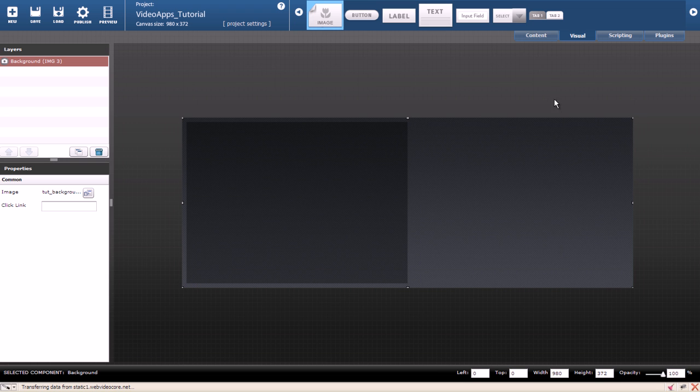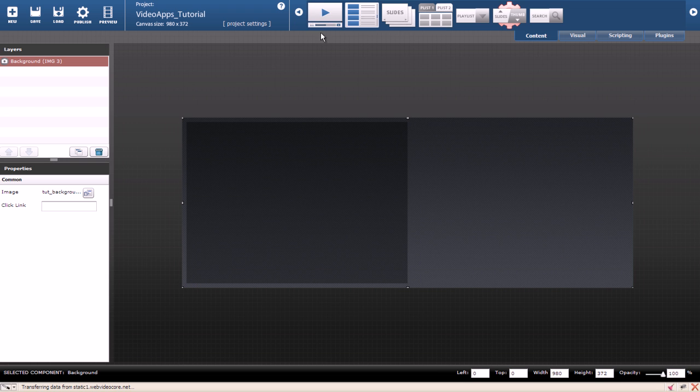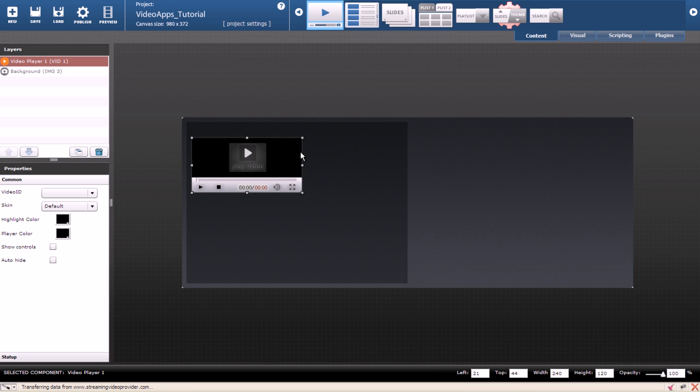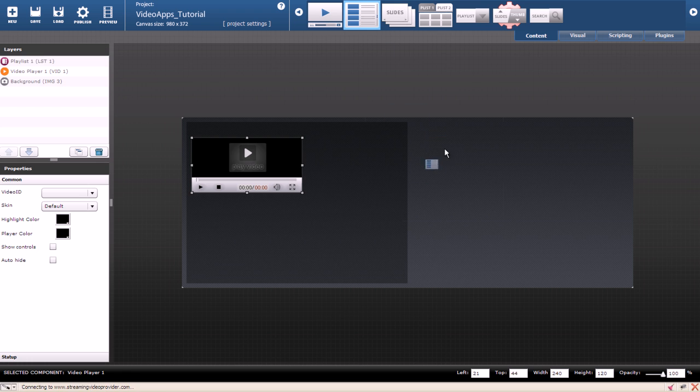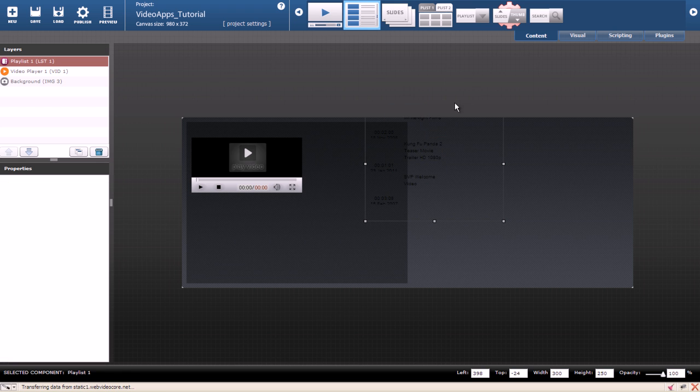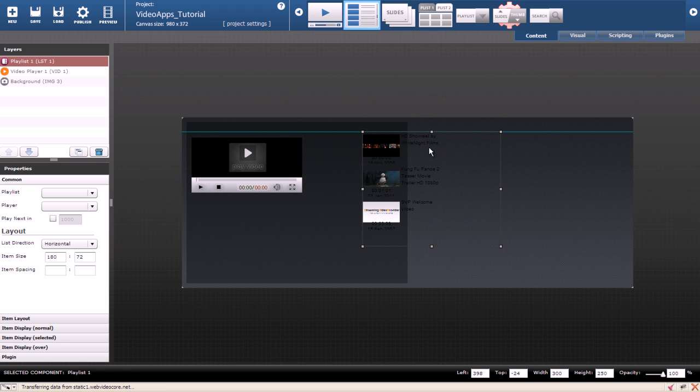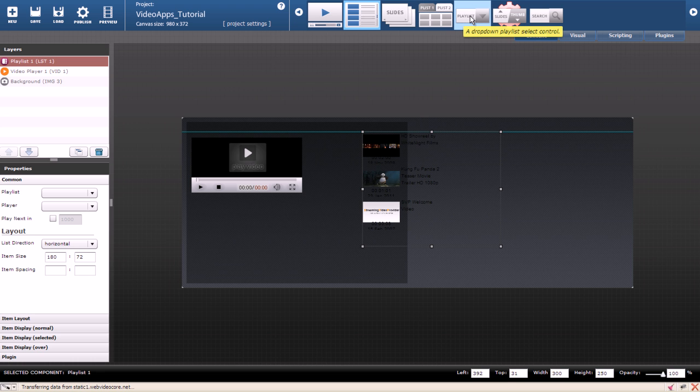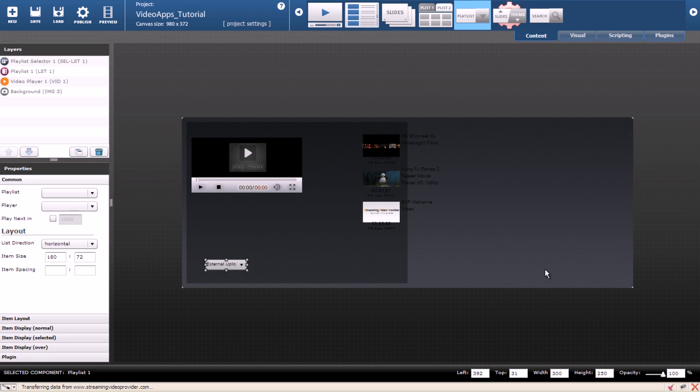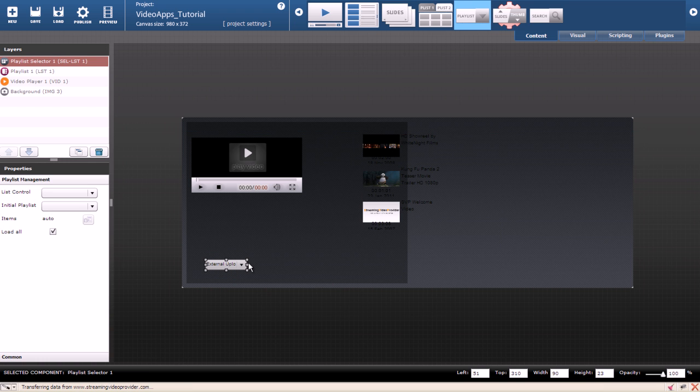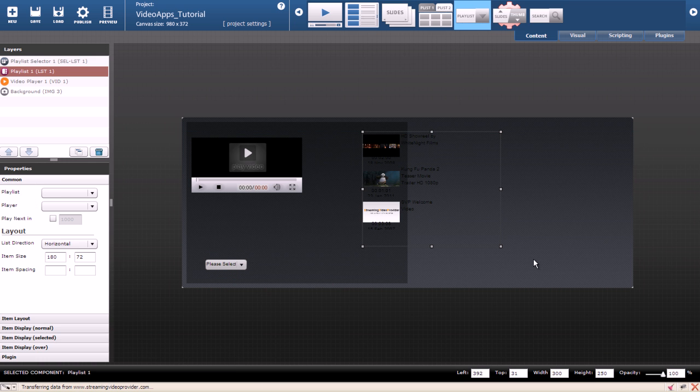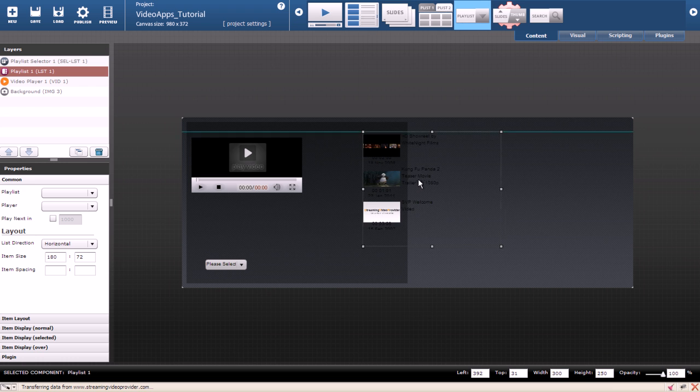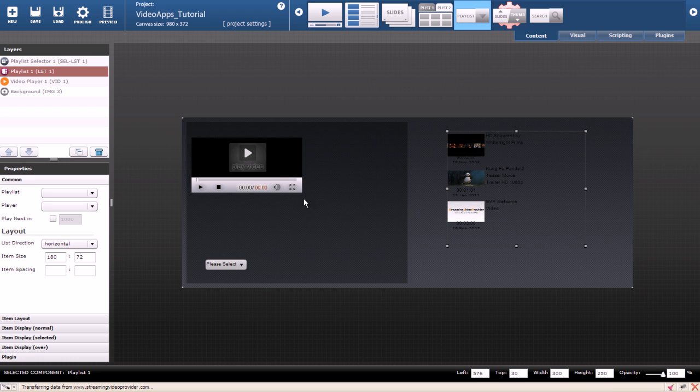Now we need a player, a playlist and a control for the playlist. For the playlist control we can choose between tabs and drop down. In this case I'll go with the drop down. Because I have made my design in advance I know where each component has to be located and also its size.